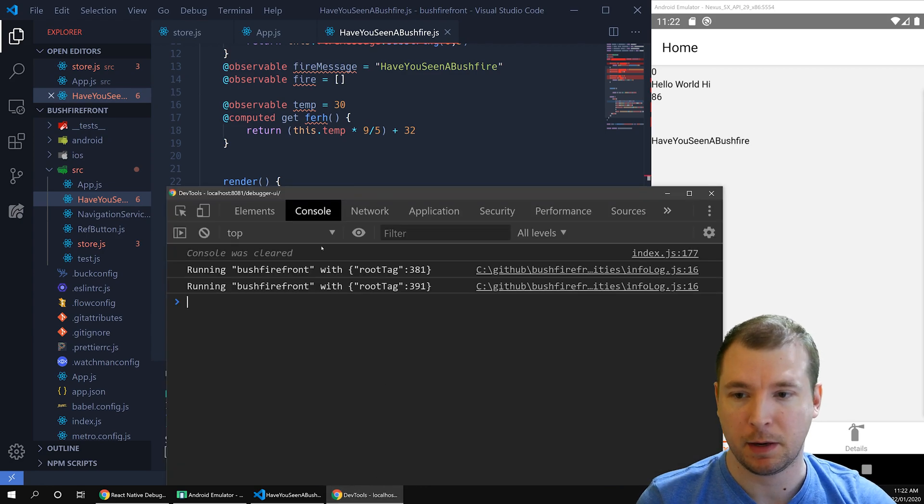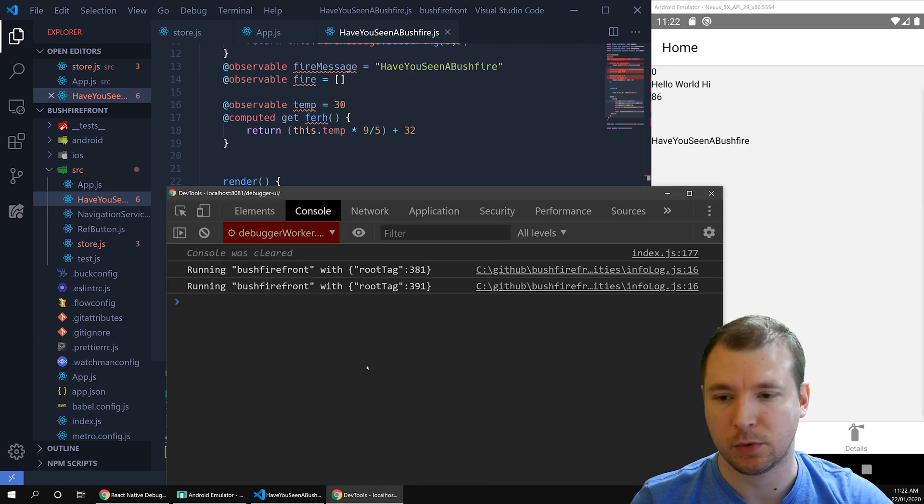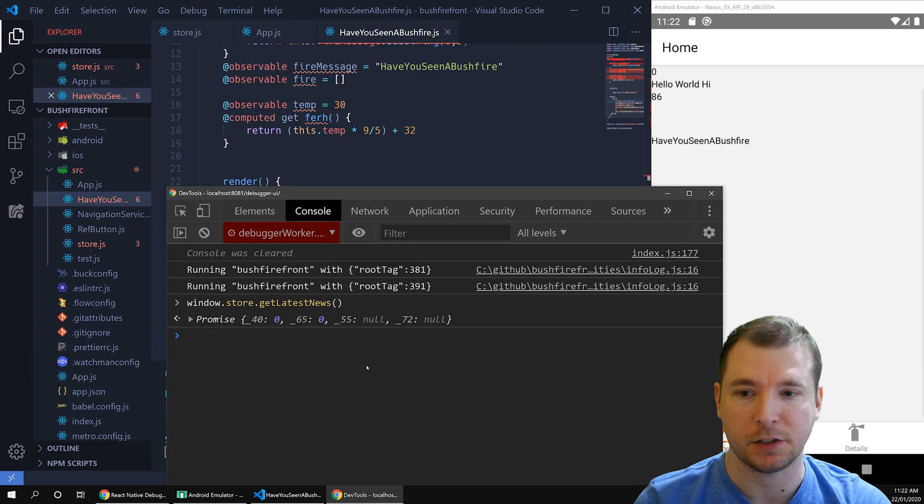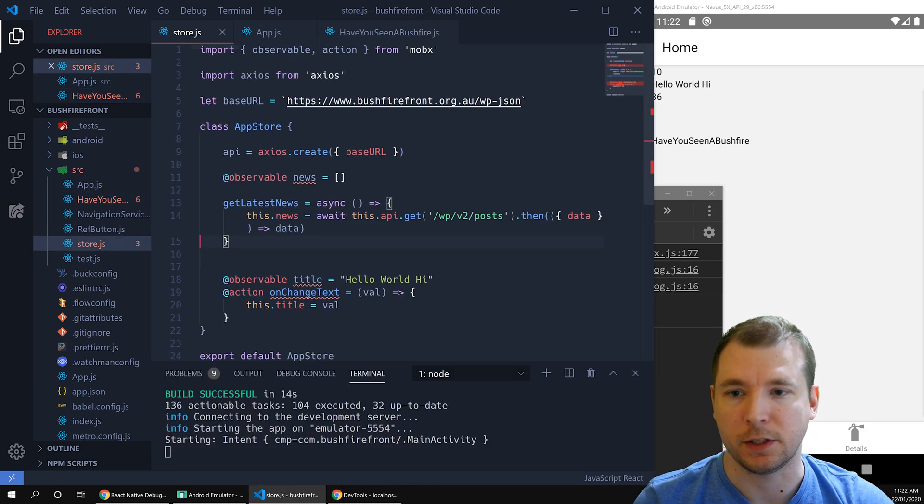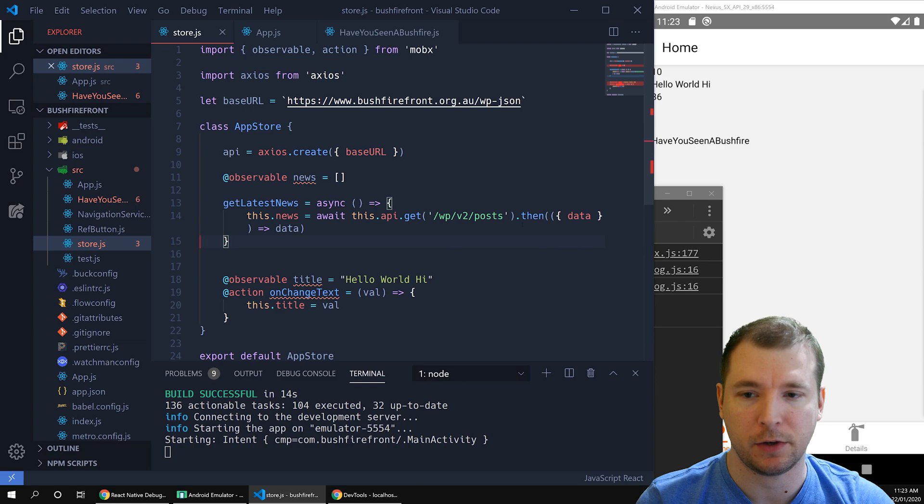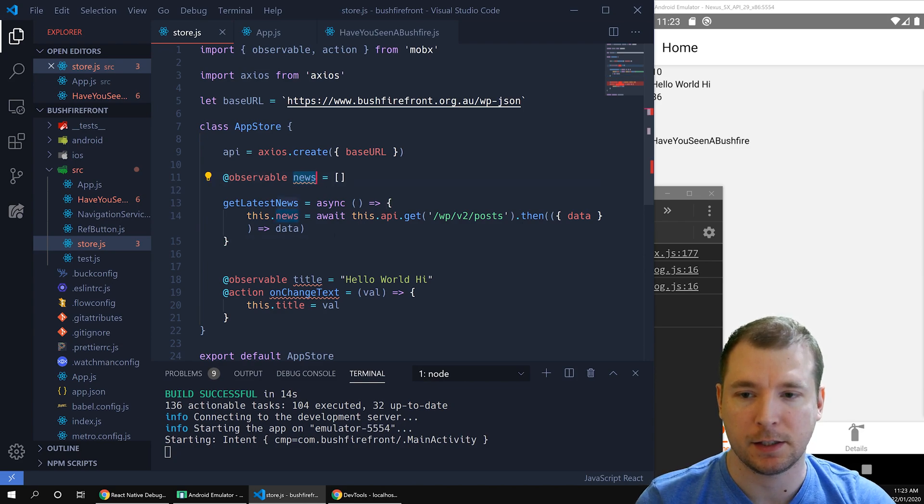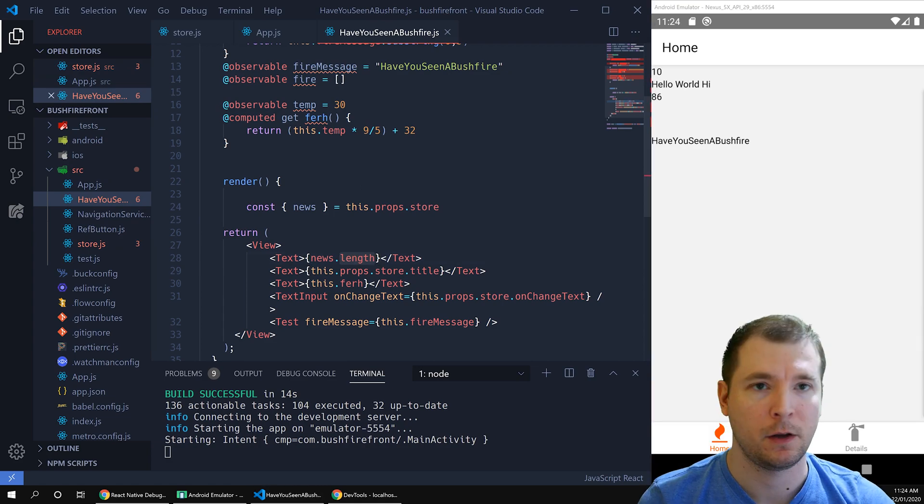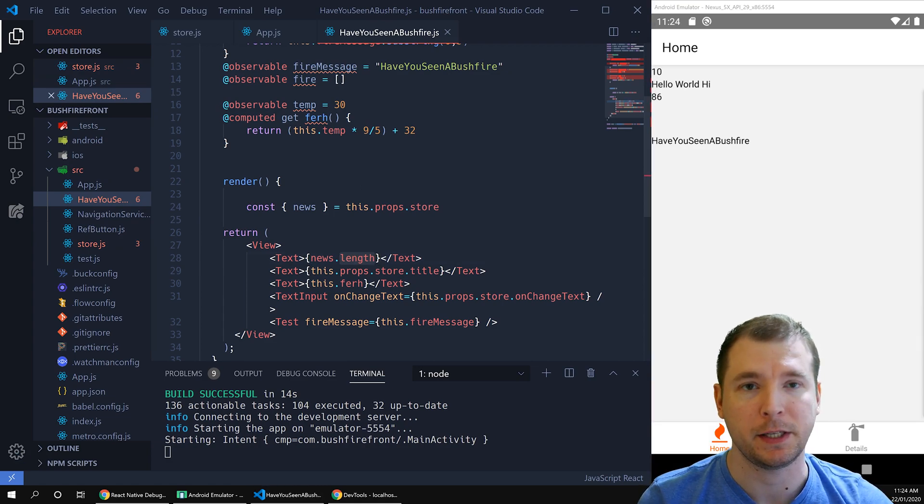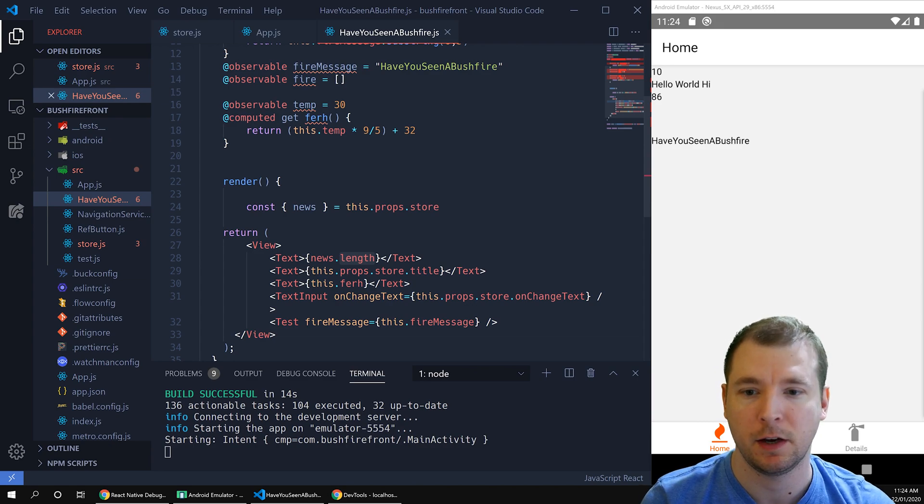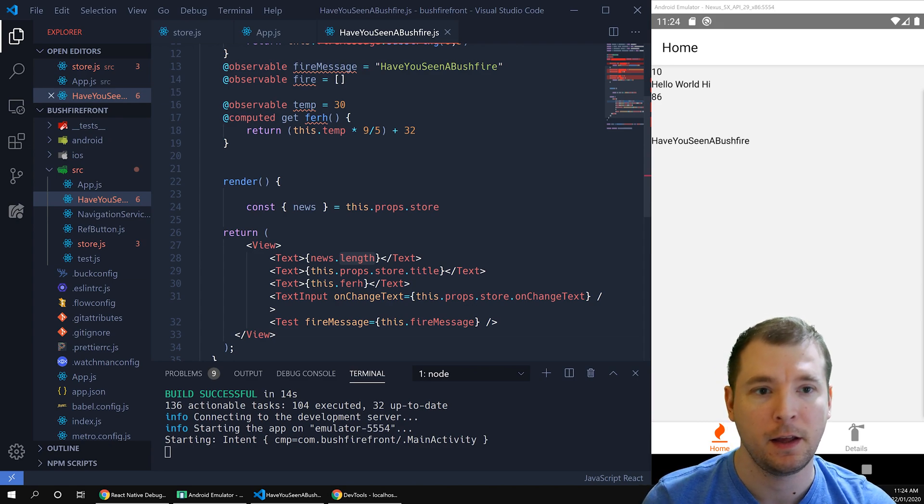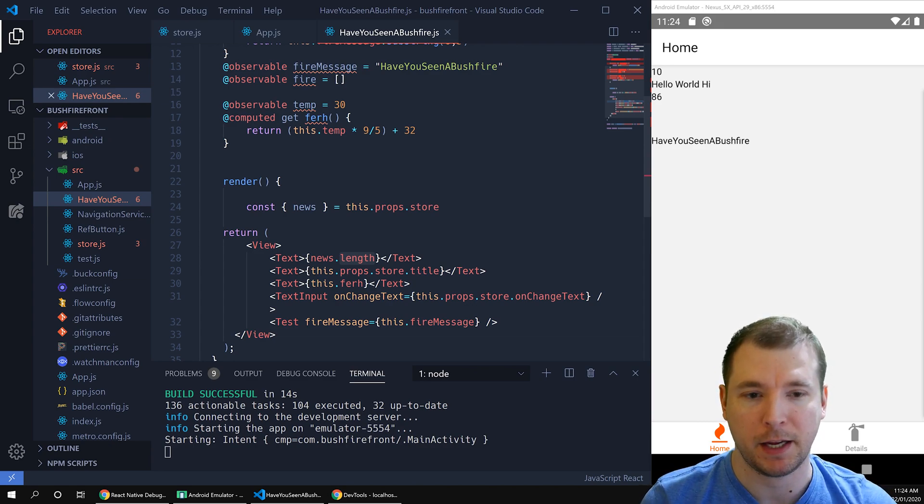Let's open up the debugging tools and let's run window.store.get latest news. What this will do is it will go to the store, it will run the function and pull the data in. This will then be set against the observable news item and then this will be passed in here, which will update the length. We can see now this was set to 10, which means that it's pulled in 10 news items from the feed. We can now have a look at displaying those results in our application.